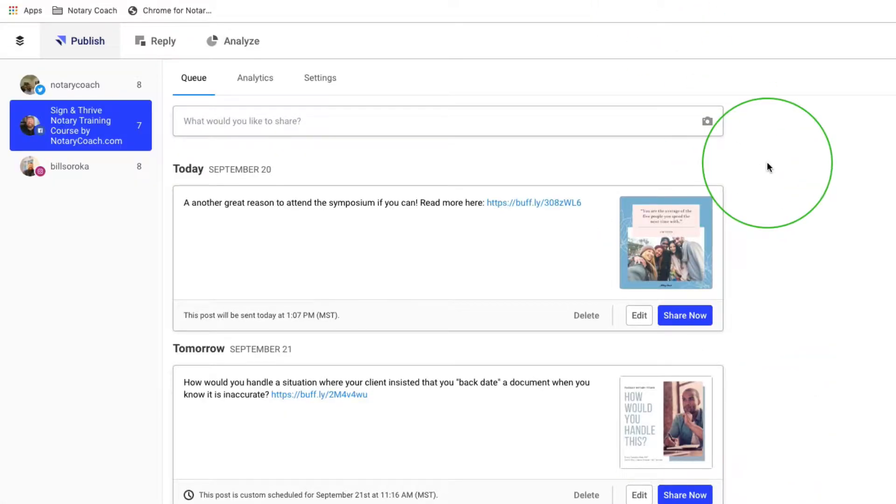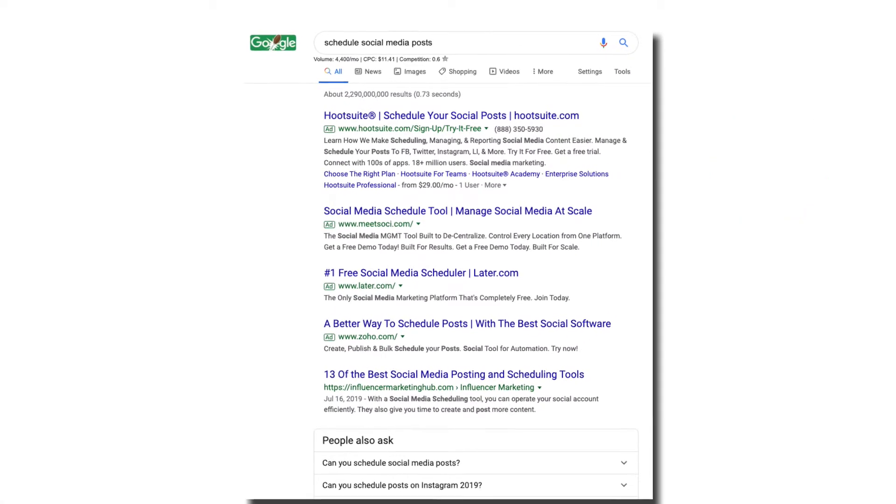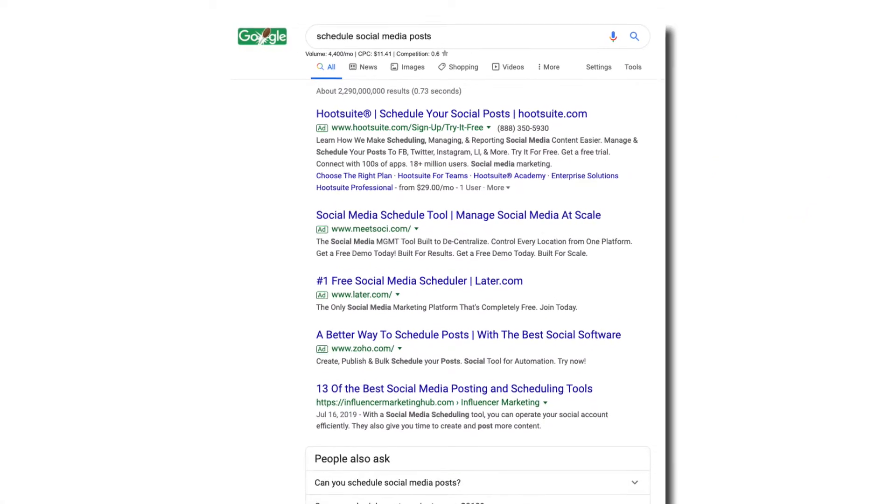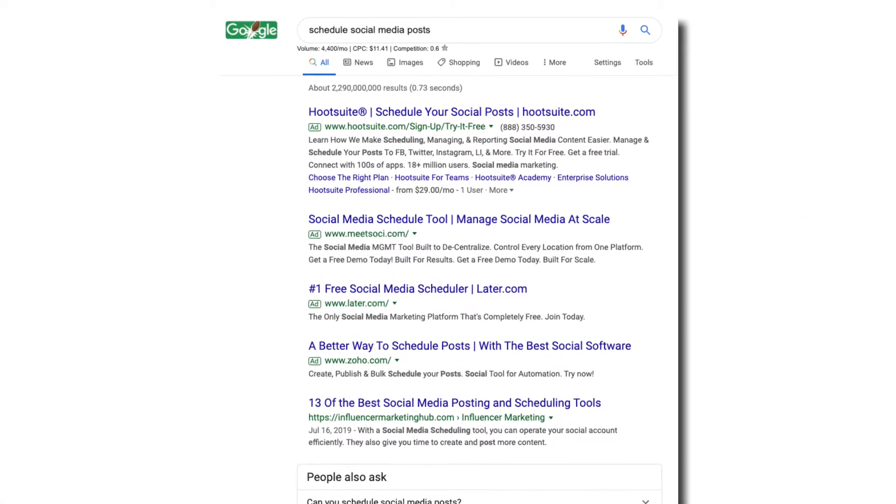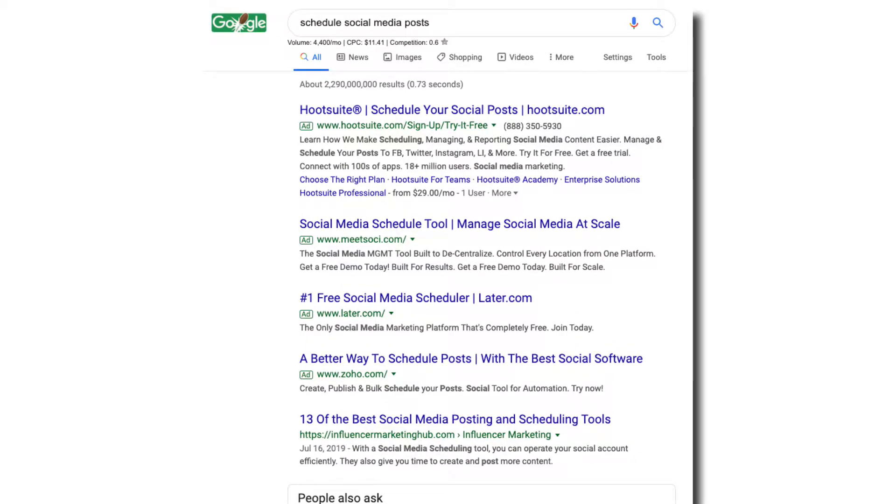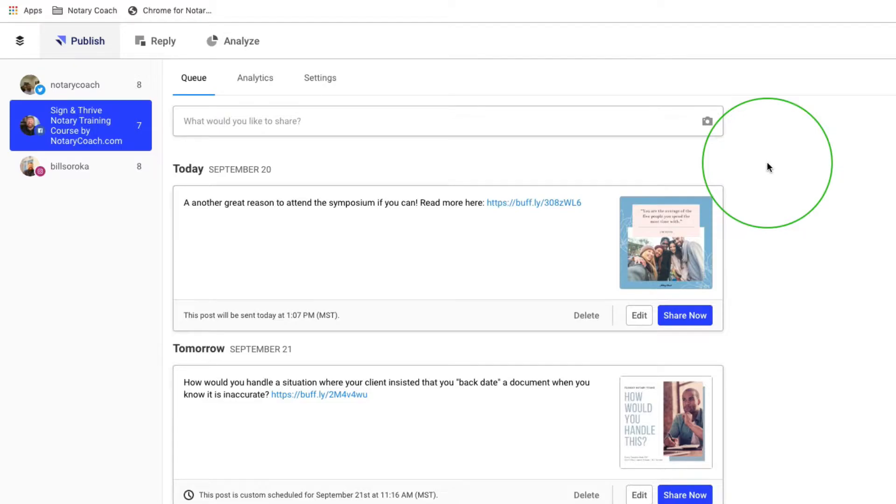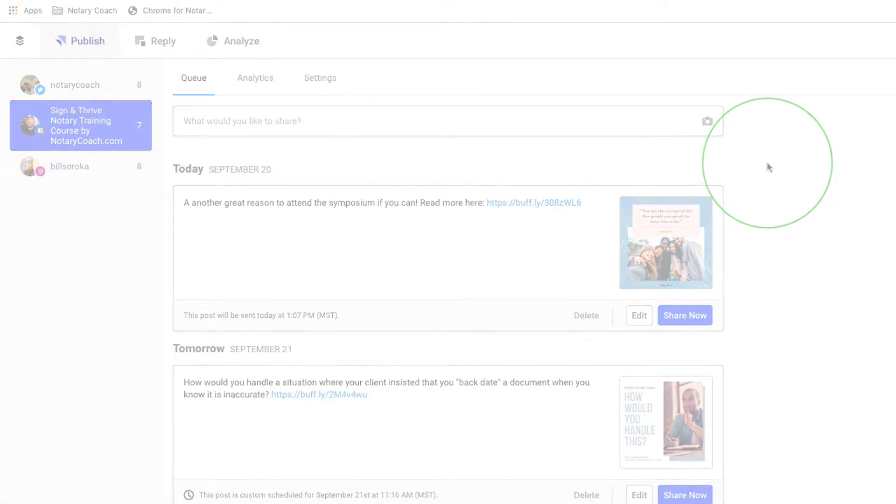So that's how I use Buffer. Now, there are a lot of other services out there. There's one called Hootsuite. If you just search for scheduling social media posts, you'll see a ton of different services or different companies. This is the one I like a lot, and it's because it's free. As long as you only have three accounts, to me it's a lot easier to use than a lot of the other ones. And it only takes just a couple minutes to get it set up. So that is how I schedule posts.